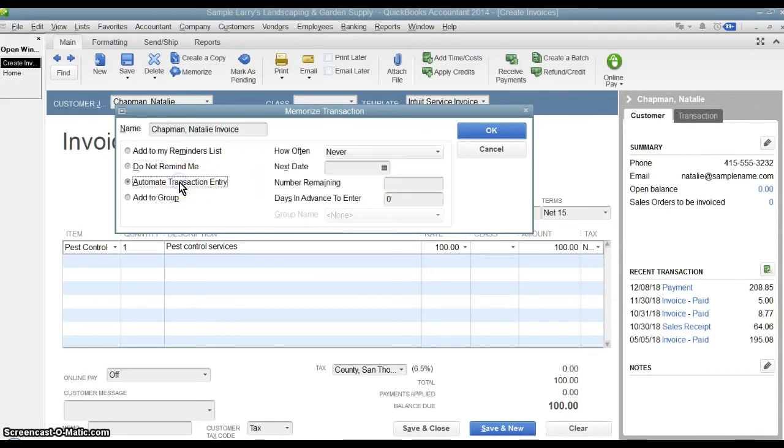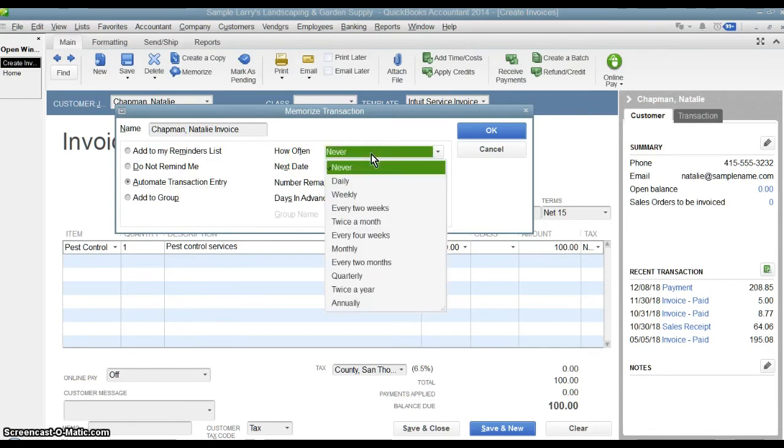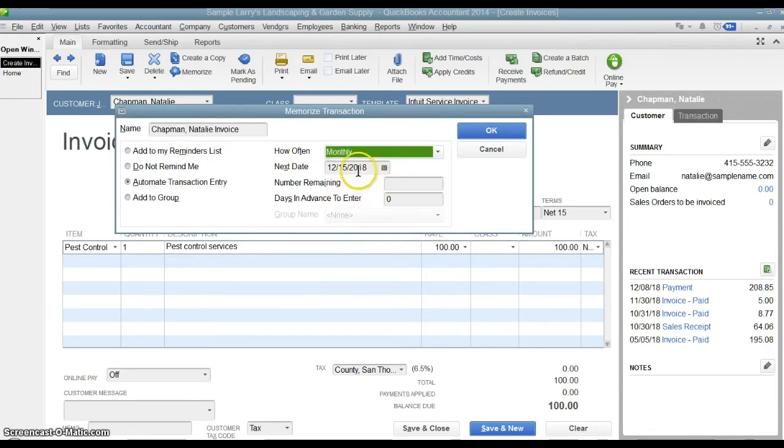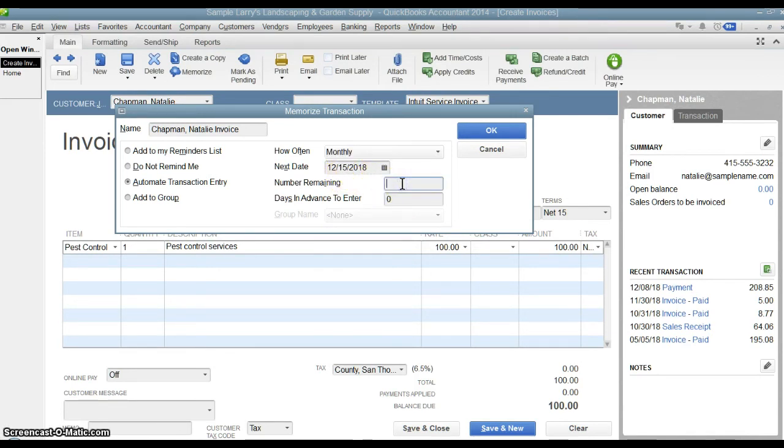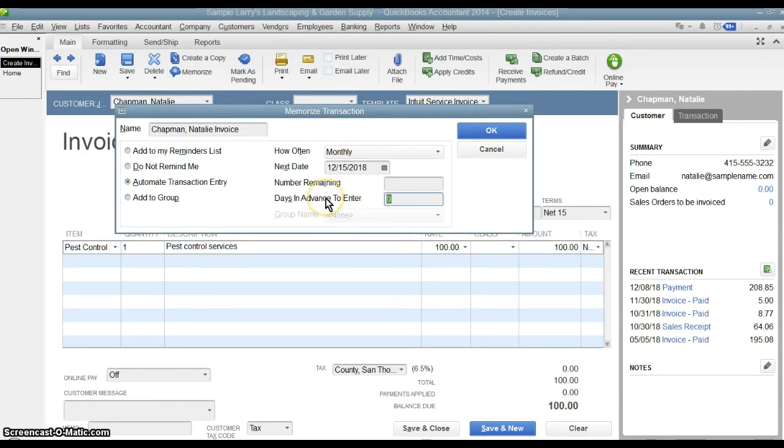Another option is the automated transaction entry. In this case, you choose, let's say monthly on the 15th of every month. You're not even going to get a reminder from QuickBooks. QuickBooks is just going to go ahead and post a copy of this invoice 15th of every month. You can say how many days or how many times remaining you're going to do this. Say 12 if you want to do it for the next year. You can even have it be advanced or entered in an advanced basis if you want to.